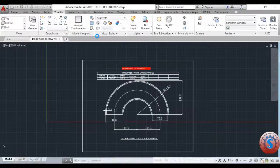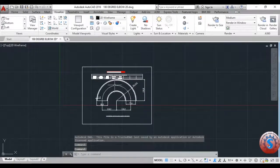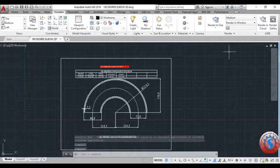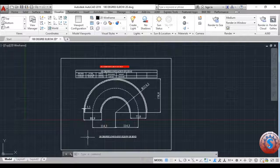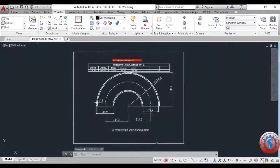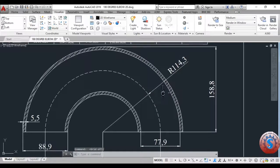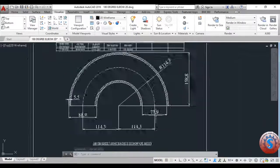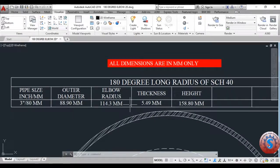I will show the previous tutorial dimensions. The radius is 114.3, thickness is 5.5 of the elbow, bend radius 38.9 is the outer diameter, and 77.9 is the internal diameter of the 180-degree long radius schedule 40, which is a 3-inch pipe.